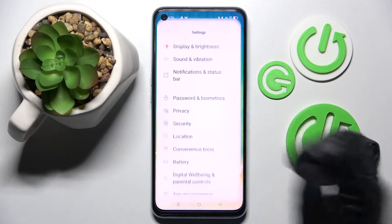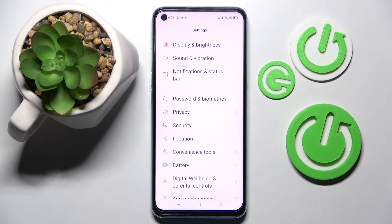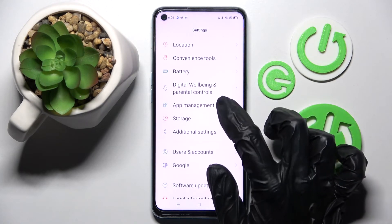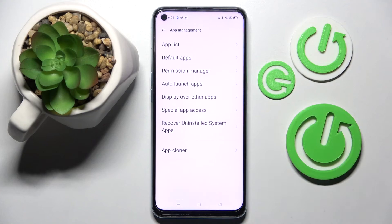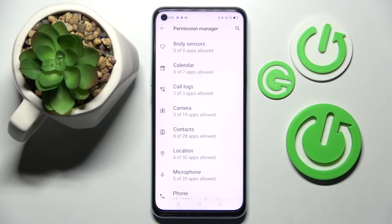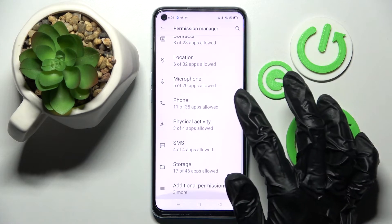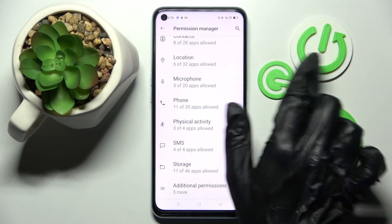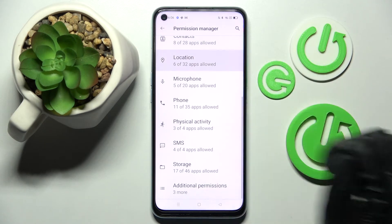First of all, go into Settings. Now you need to select App Management and go into Permission Manager. Then you need to select one of your device's features and click on it, like Location.